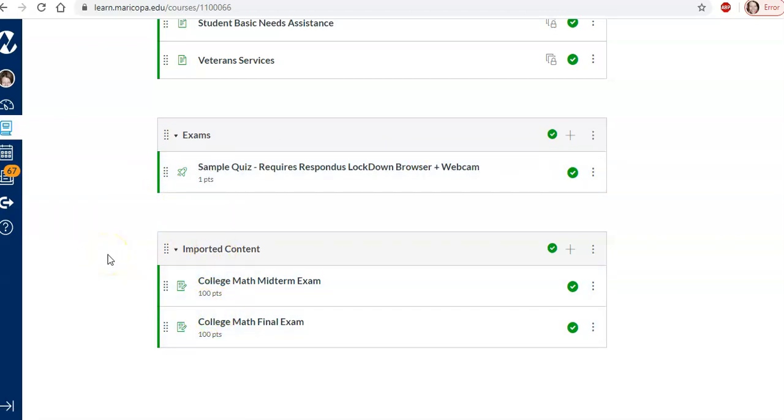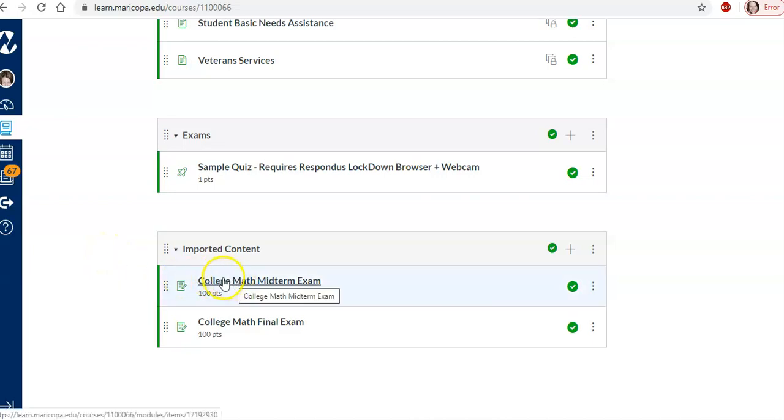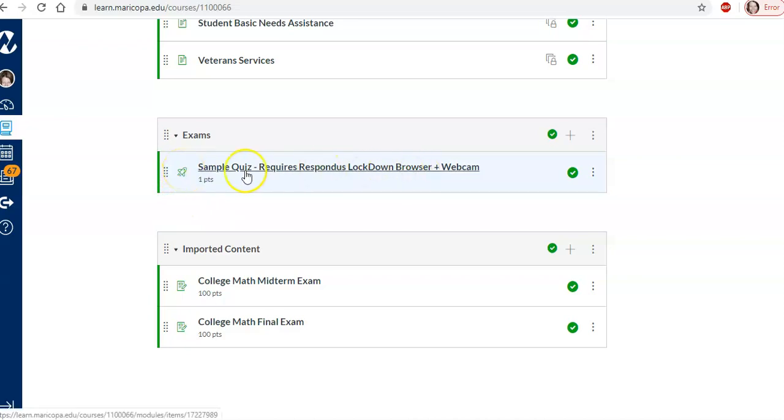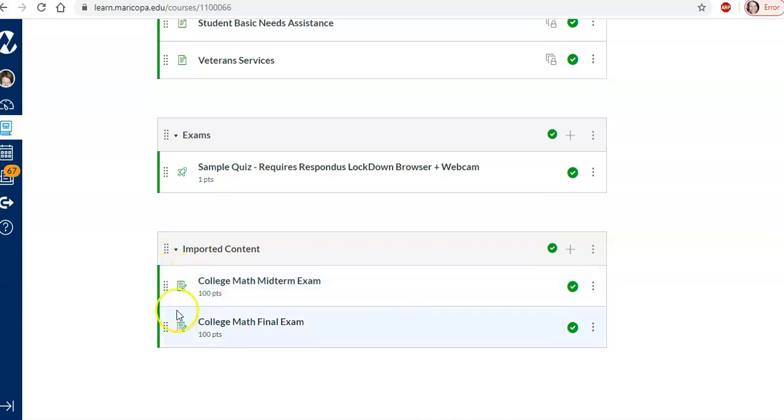So now the first thing we want to do, we don't want students to be able to access these assignments. So notice this little rocket thing stands for a quiz for some reason. This is a quiz and lockdown browser is only in quizzes. These are assignments and we can't access these with lockdown browser.